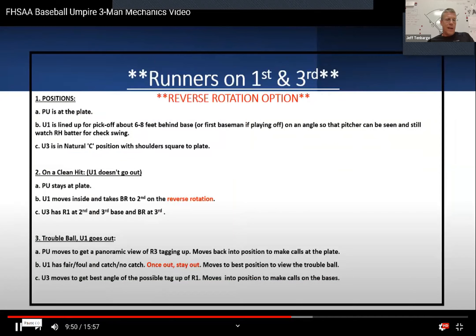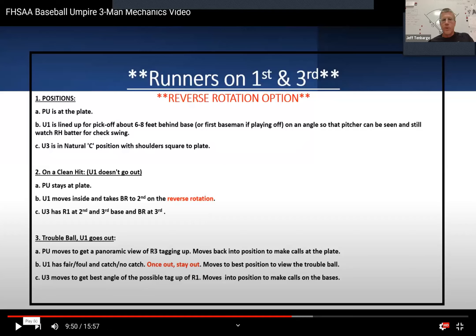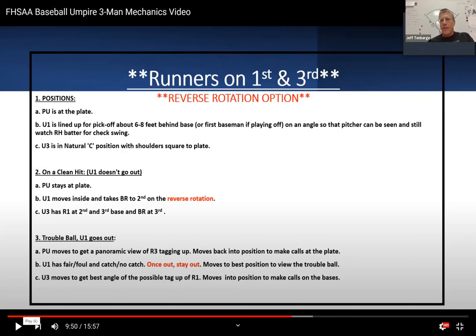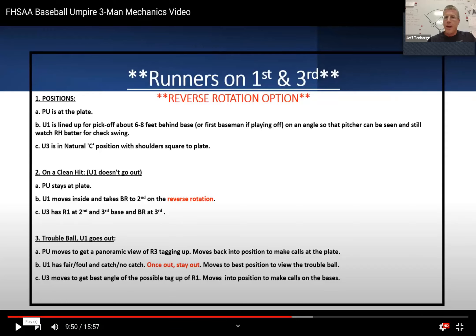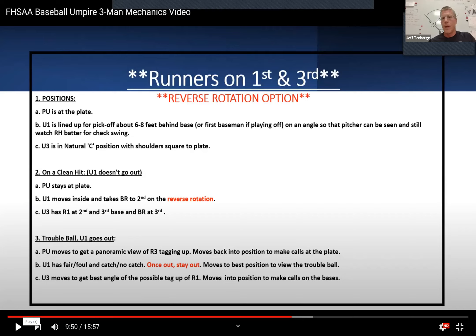We're empowered to use a reverse rotation in this situation. The umpires need to know what each other are doing. If you're using a reverse rotation, handle it in your pre-game, then signal it — whatever your signal is going to be — so everybody's on the same page. Every single umpire knows what each other are going to do. I'm a big fan of this reverse rotation in first and third because it allows the plate umpire to see the most important action on this play.